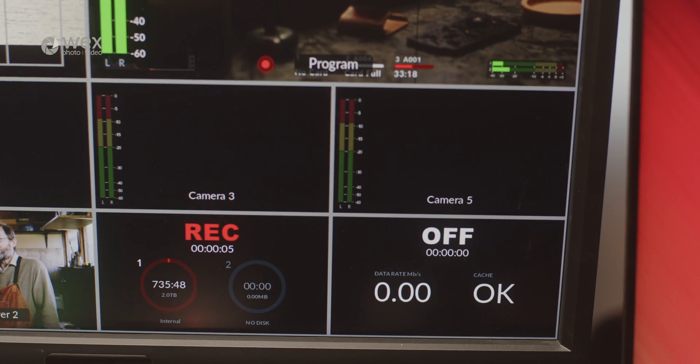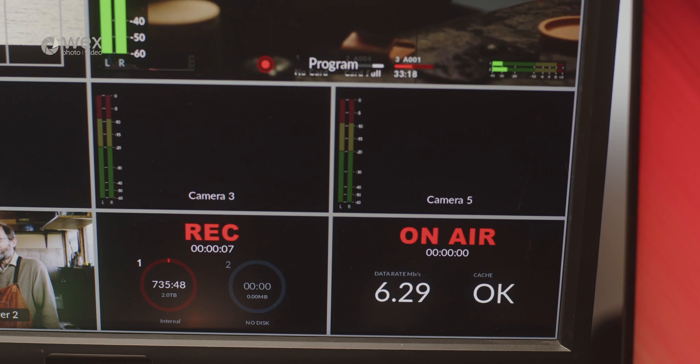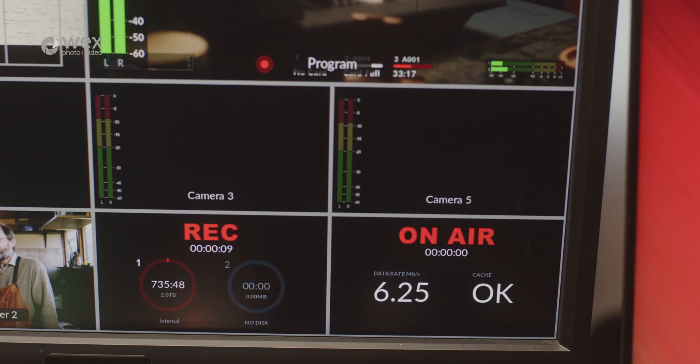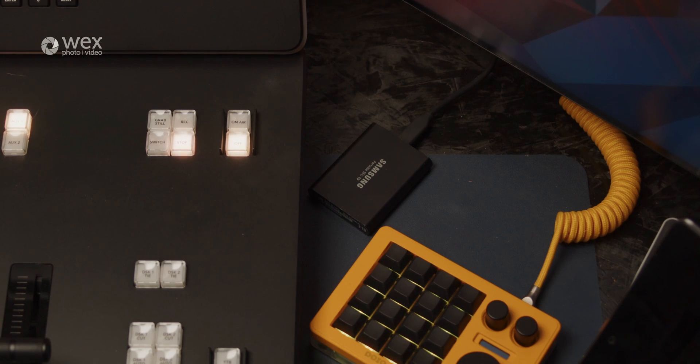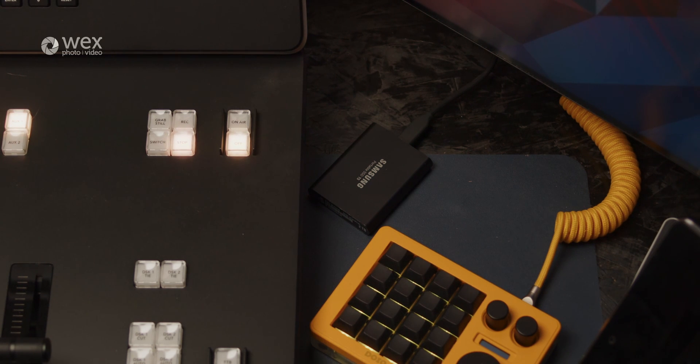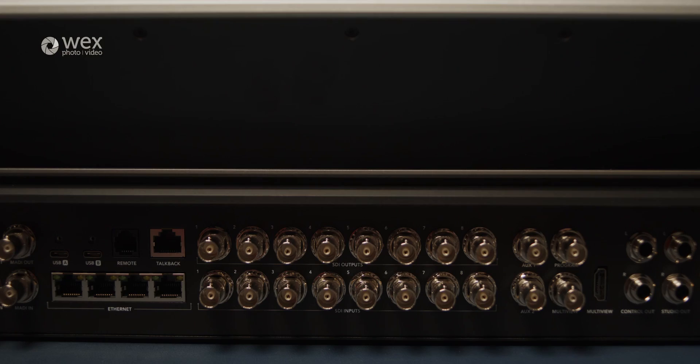Alternatively, you can connect the USB-C to an external SSD. On all models, this will capture the program out exactly how it's mixed and broadcast. If you want to capture more of what you're shooting, then the ISO model, which we've got here, will allow you to record every input channel separately. If you want this type of workflow with the 4K model, you would need to utilize the SDI outputs to external HyperDeck recorders.